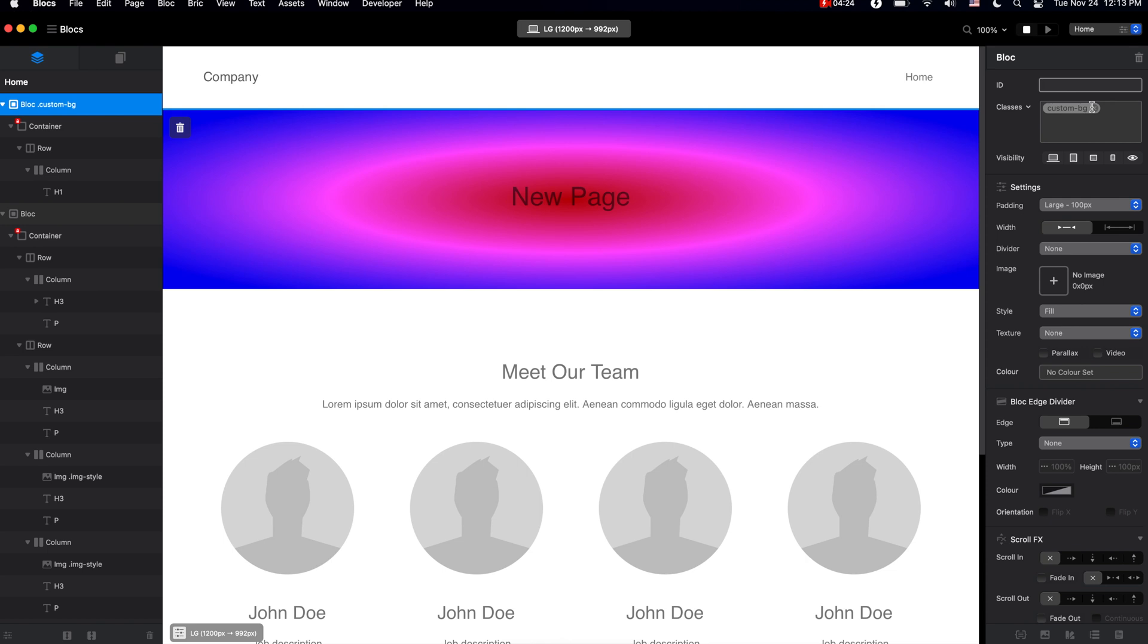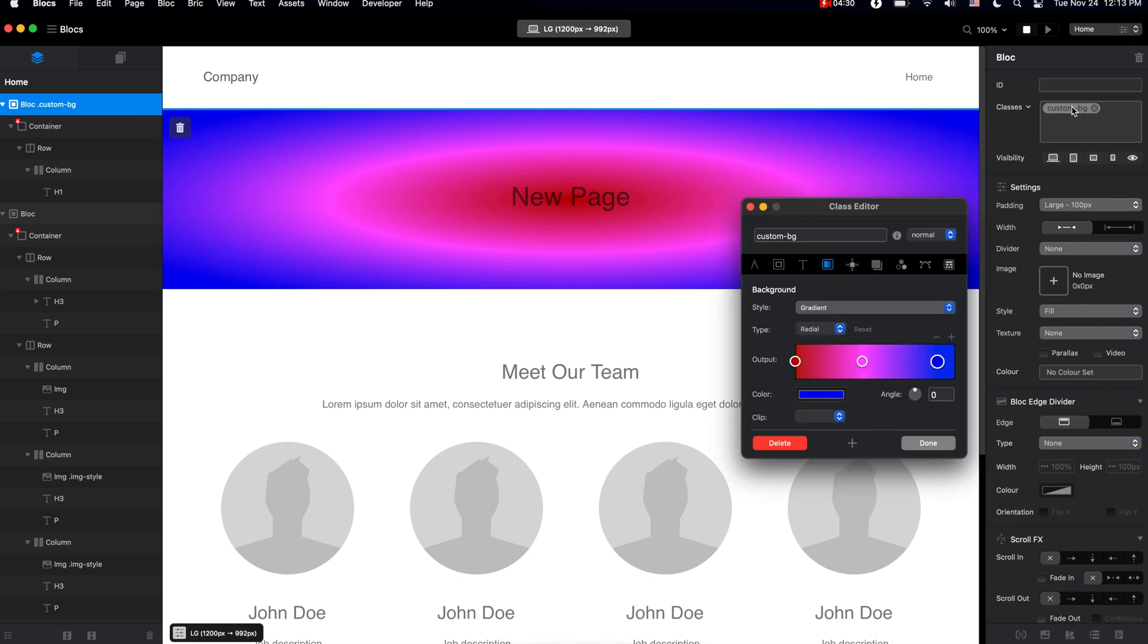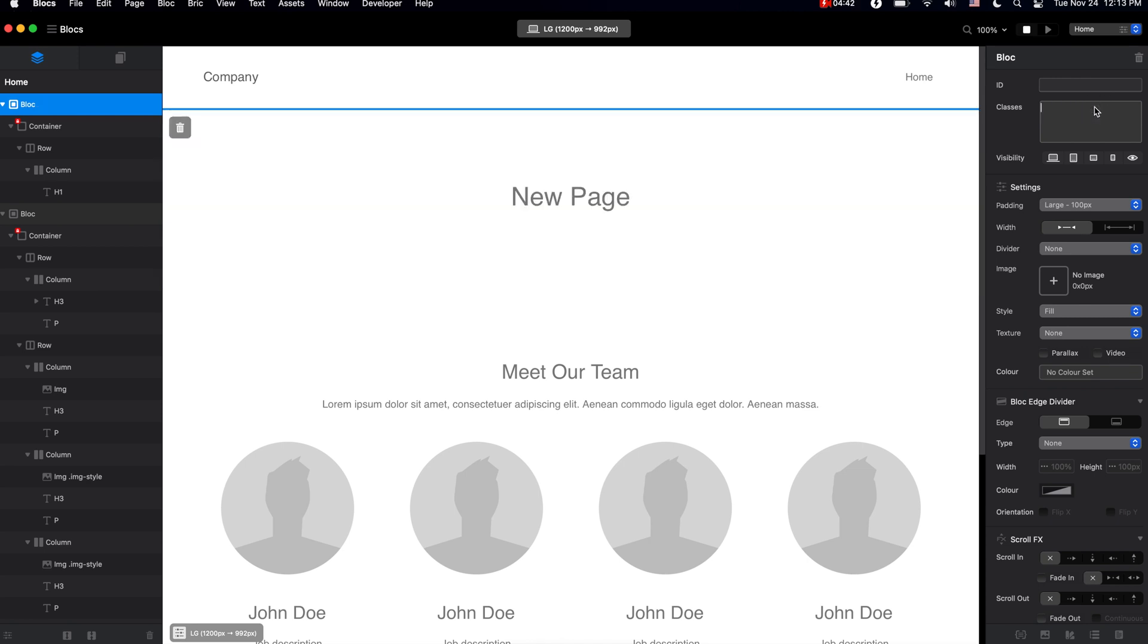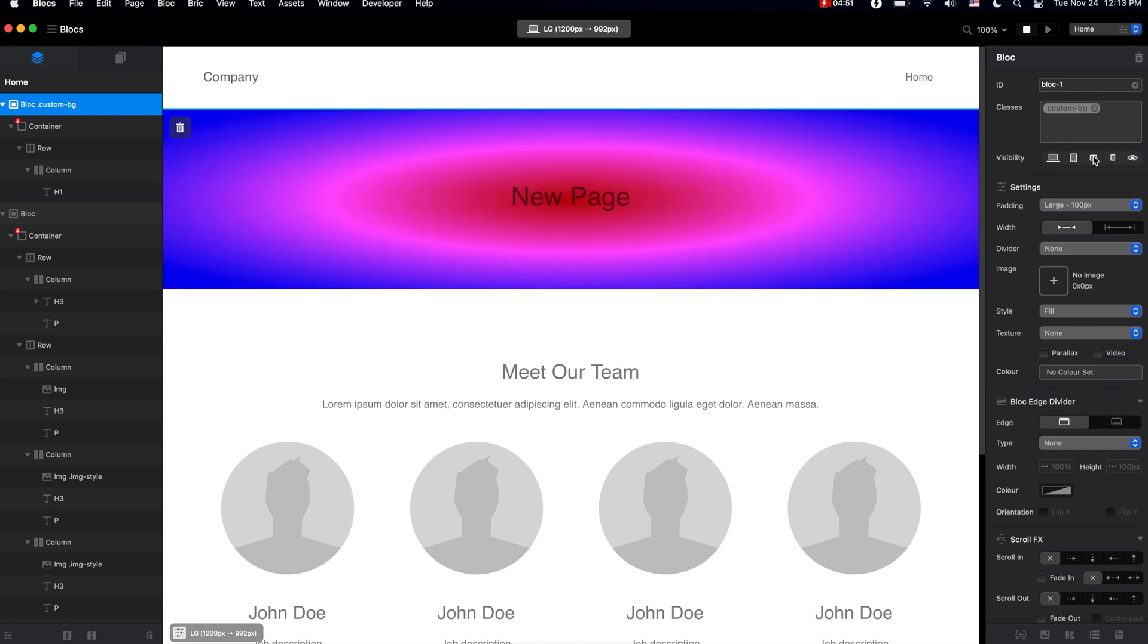If you don't like what you have created, you can delete this class. There are a couple of ways we can do that. First of all, of course we can just click on it and click delete. Or if you click this close button, you will remove this style from this block, but this style will still be available to you. If you type this style here, you can see the custom bg class is still available for us to add back.